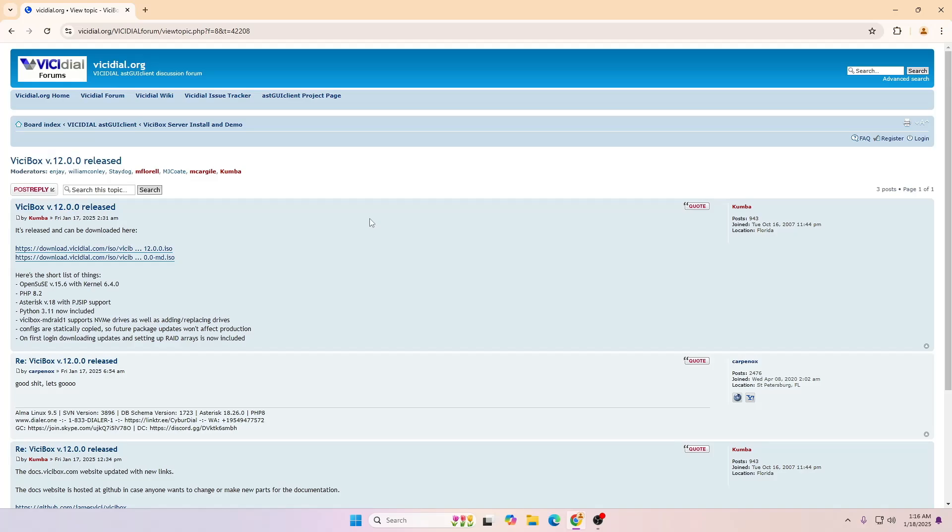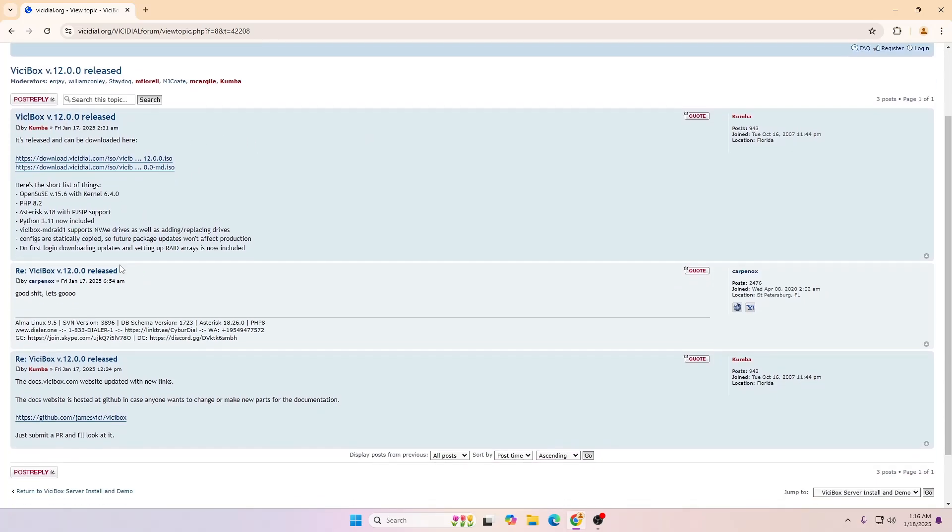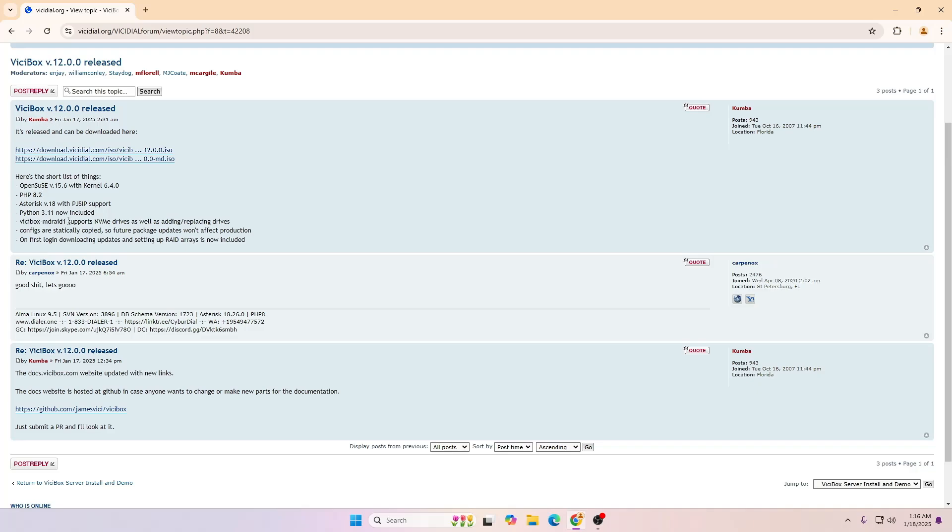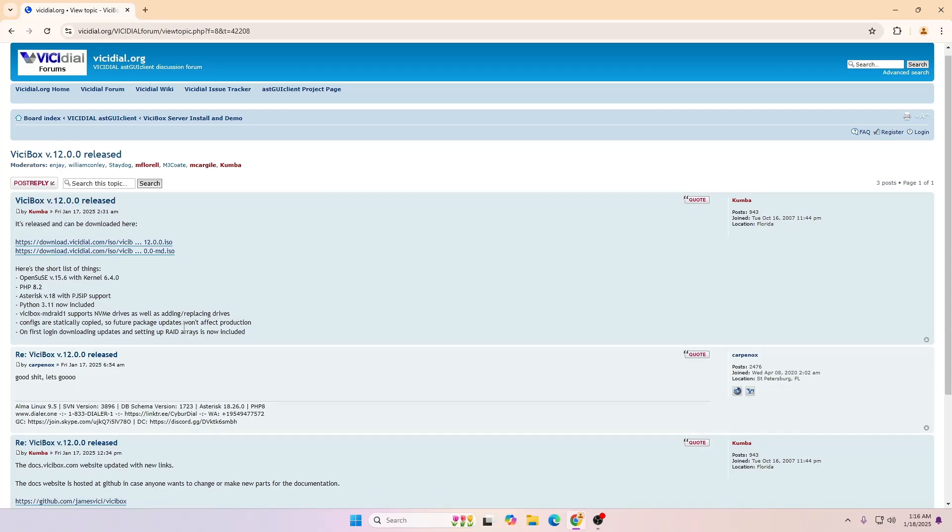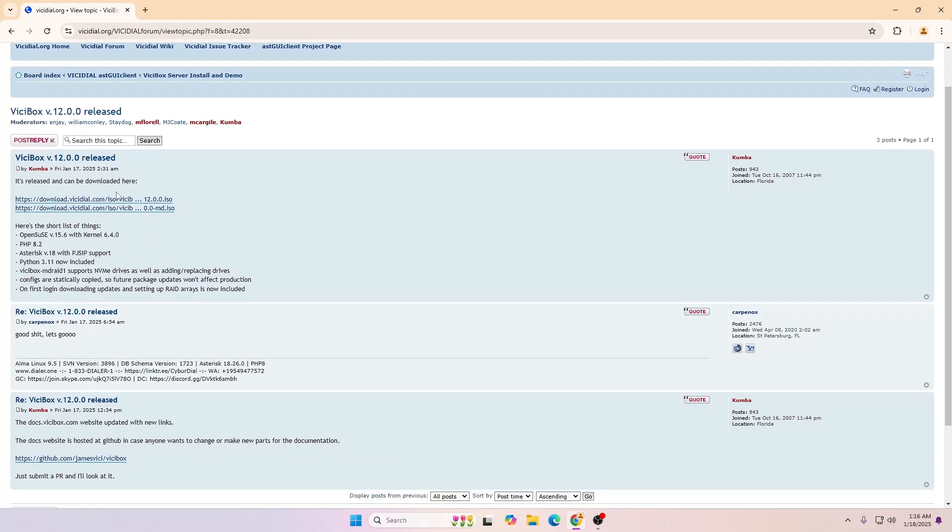As you can see, recently, yesterday only, Kumba released a new post on the ViciDial forum about the new ViciDial version 12 released.